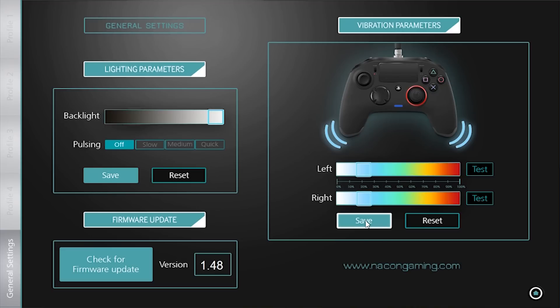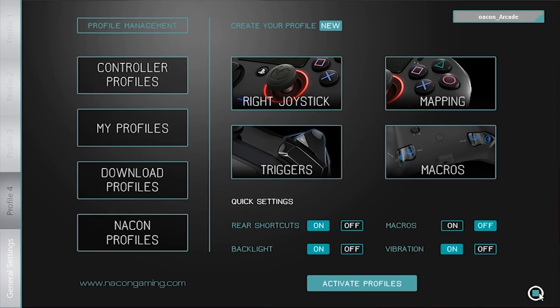So this is it for the general presentation of the software. We will be back to discuss the settings in closer detail in our next videos.